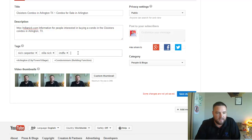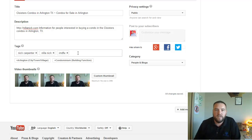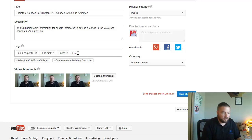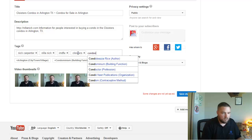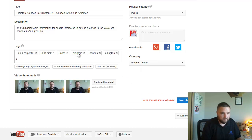this is also kind of the hidden side of YouTube, right? You're telling YouTube what other videos to associate with this video. So here we're going to put like all the keywords. Okay, so cloisters, condos, Arlington,